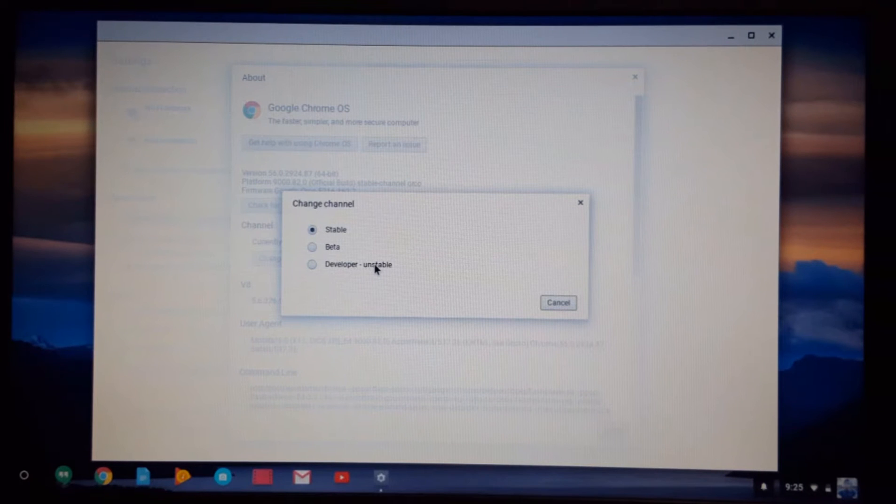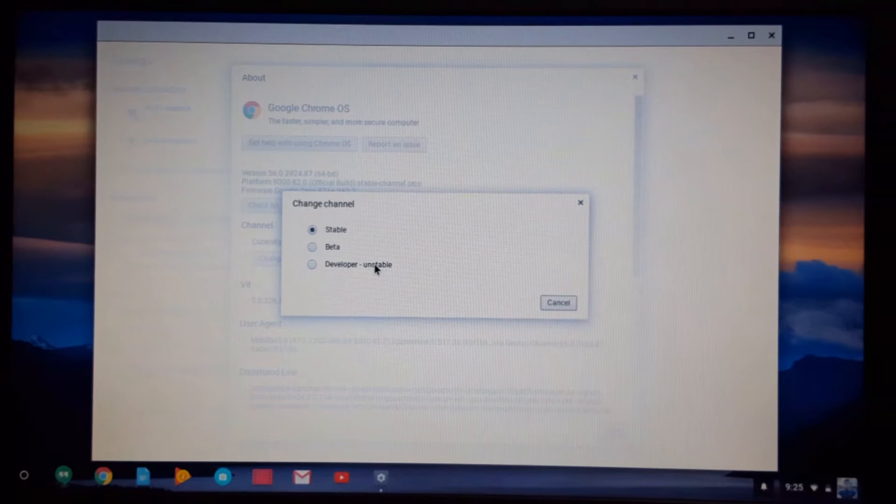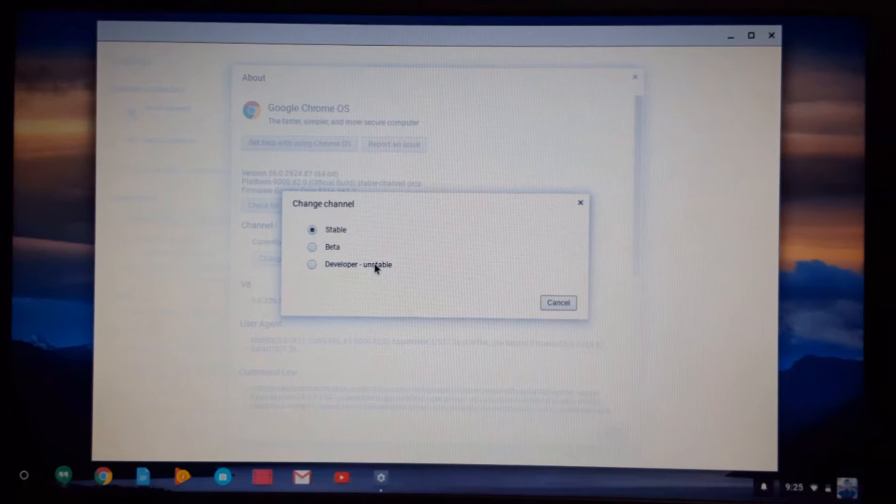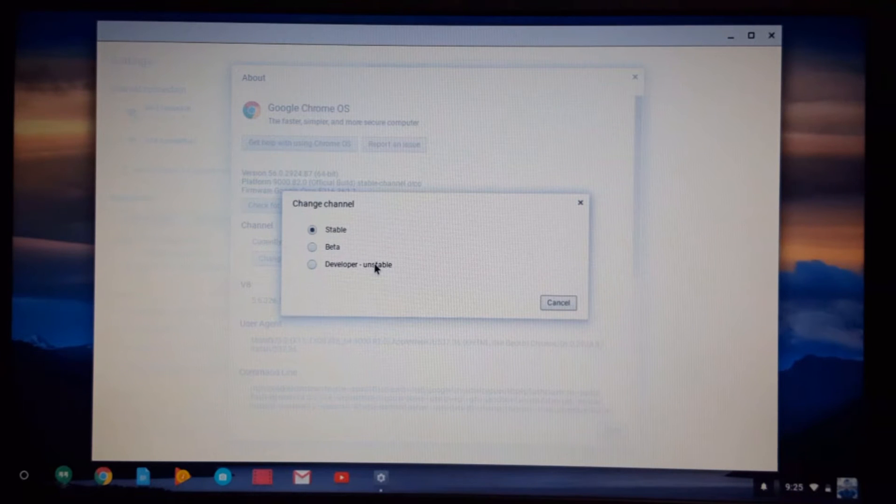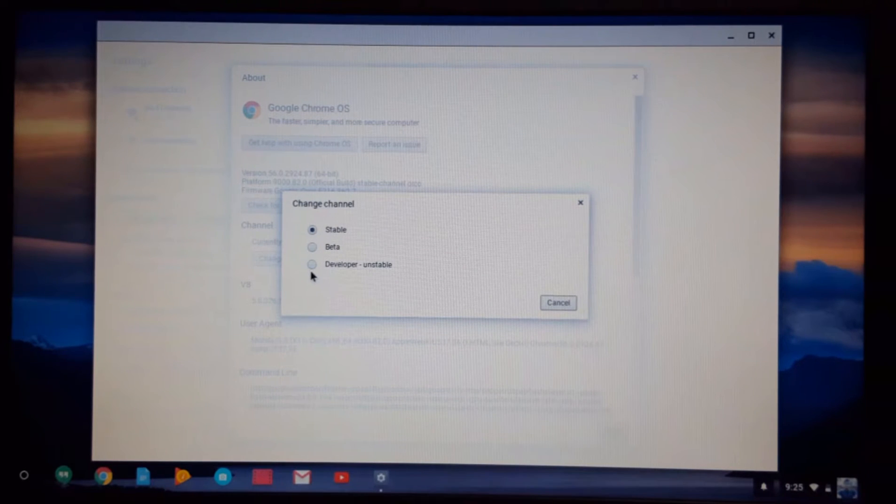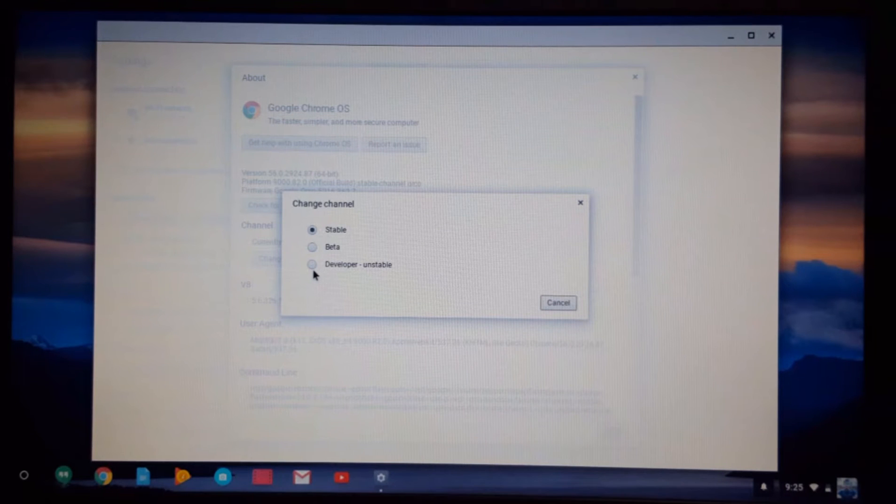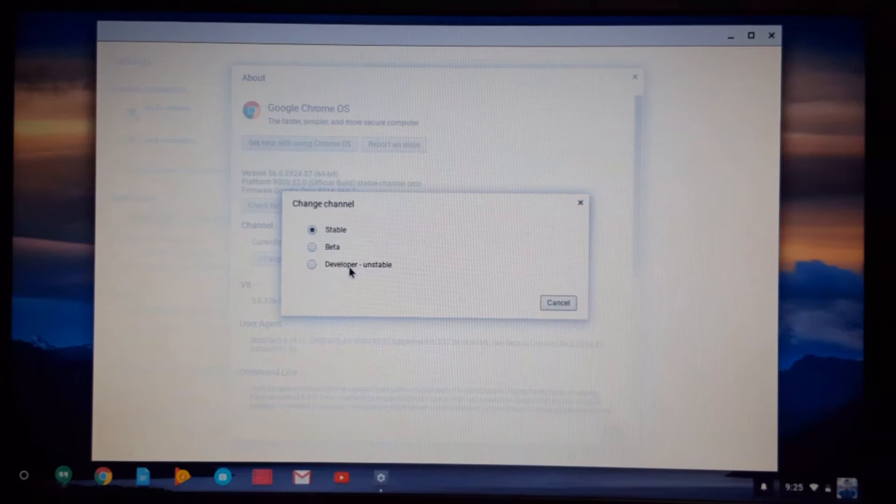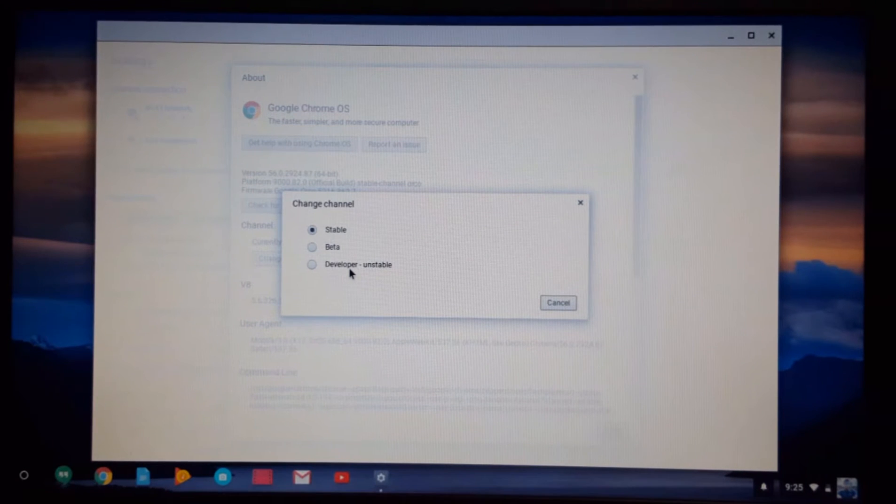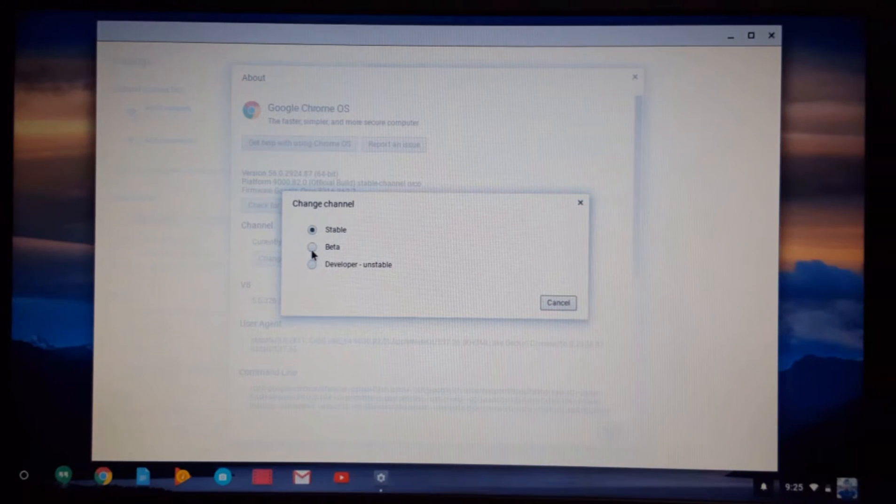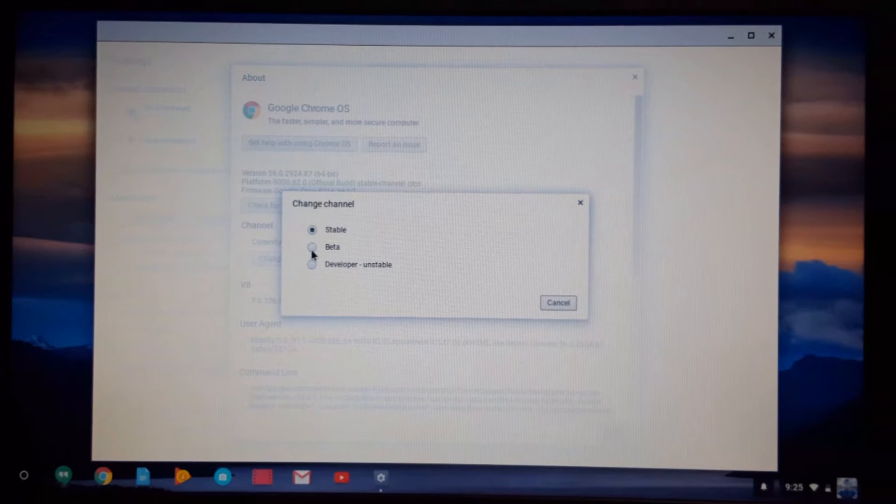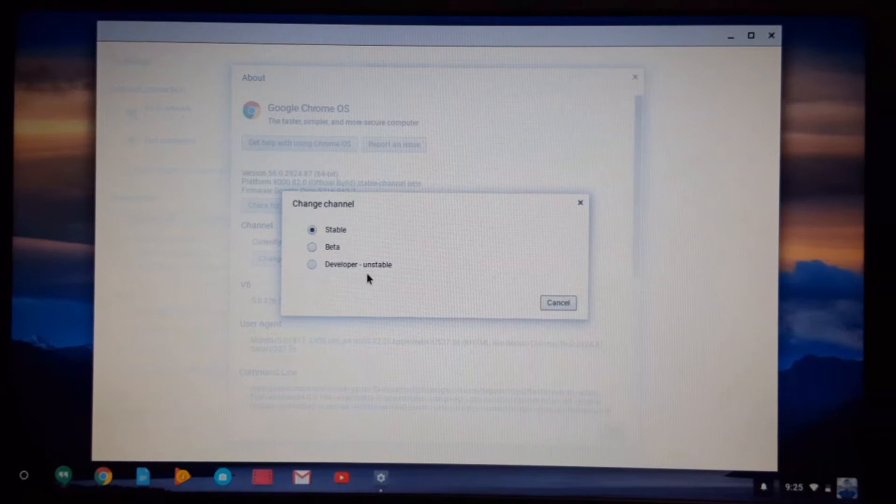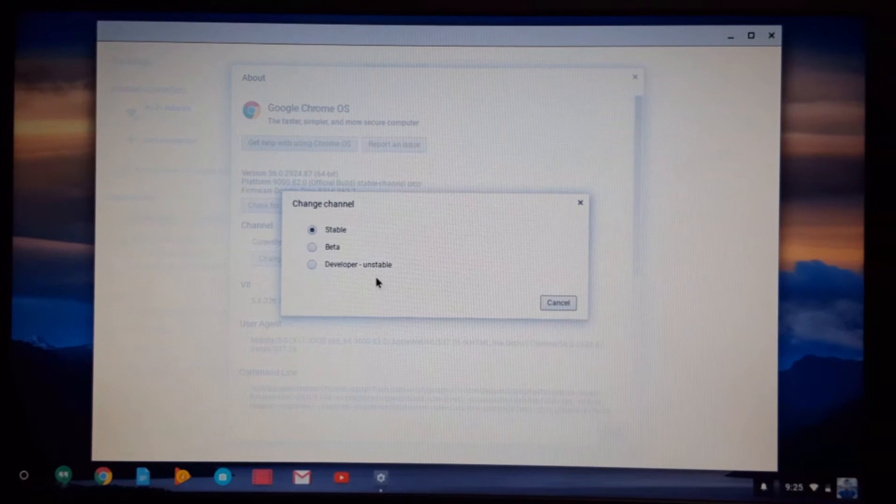When you are using your Chromebook, it will crash many times because the developers are doing new things for Chromebook which have not been released yet. But if you want to see those earlier, you can use developer mode. However, if you click on beta, that will be good for now because the Chromebook won't crash as many times as the developer mode will crash.